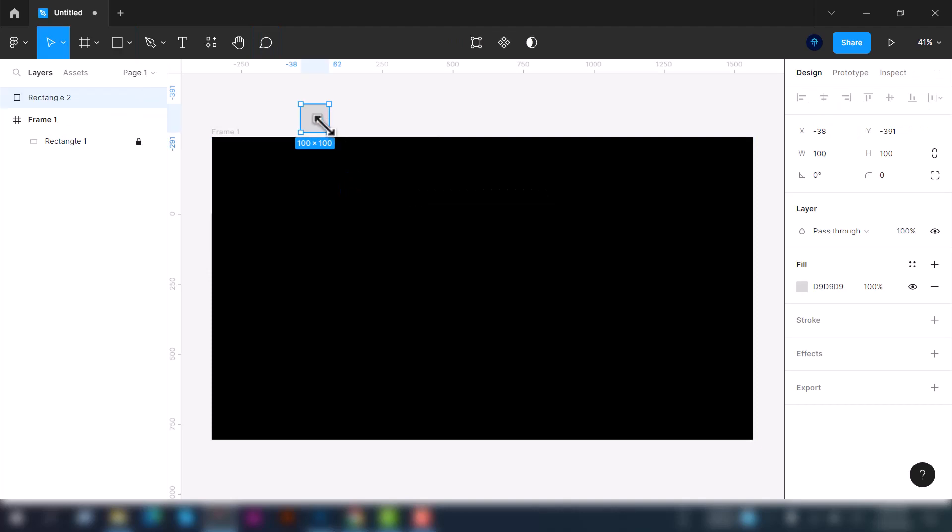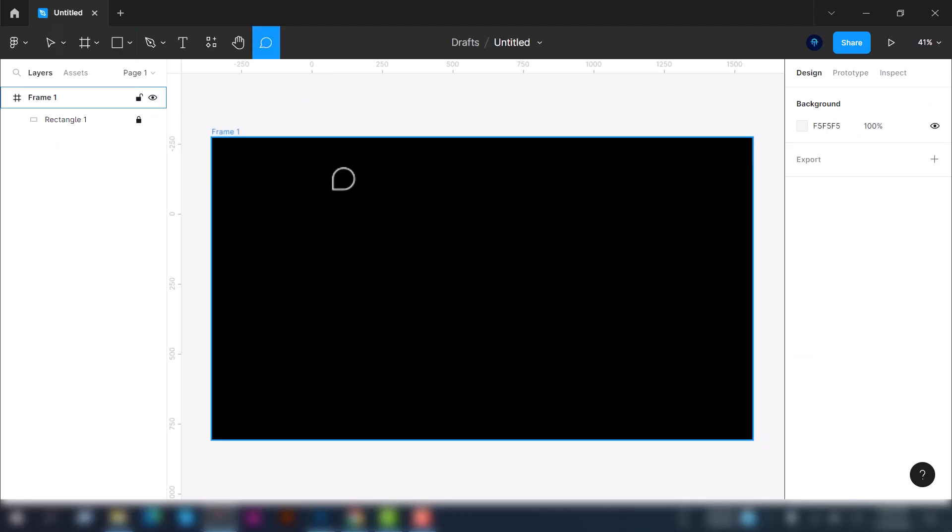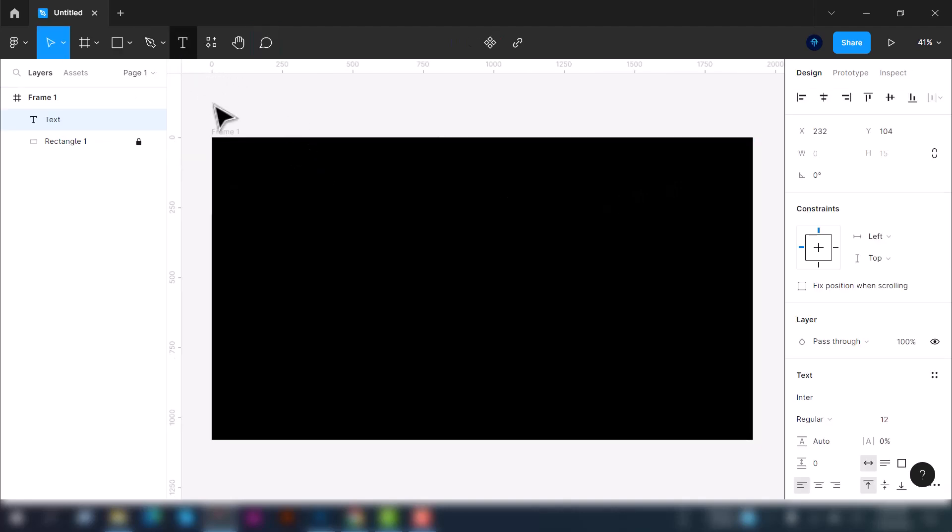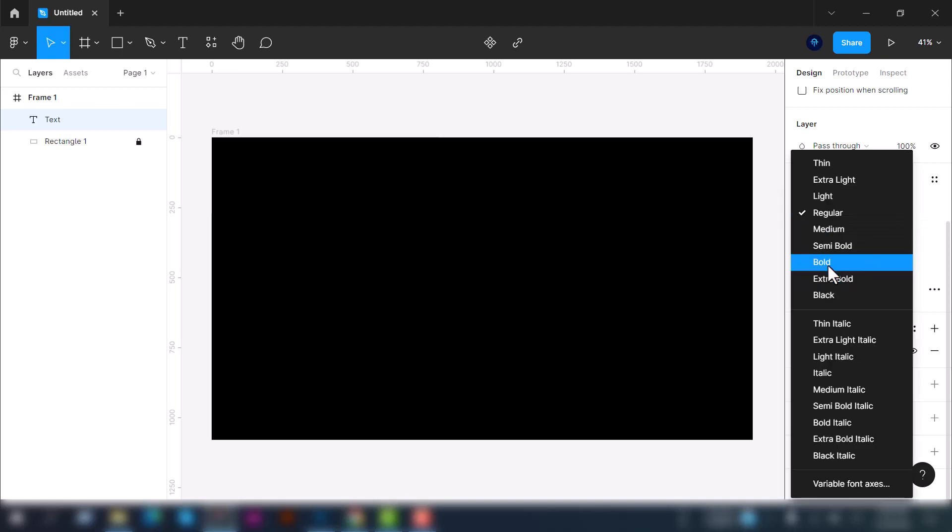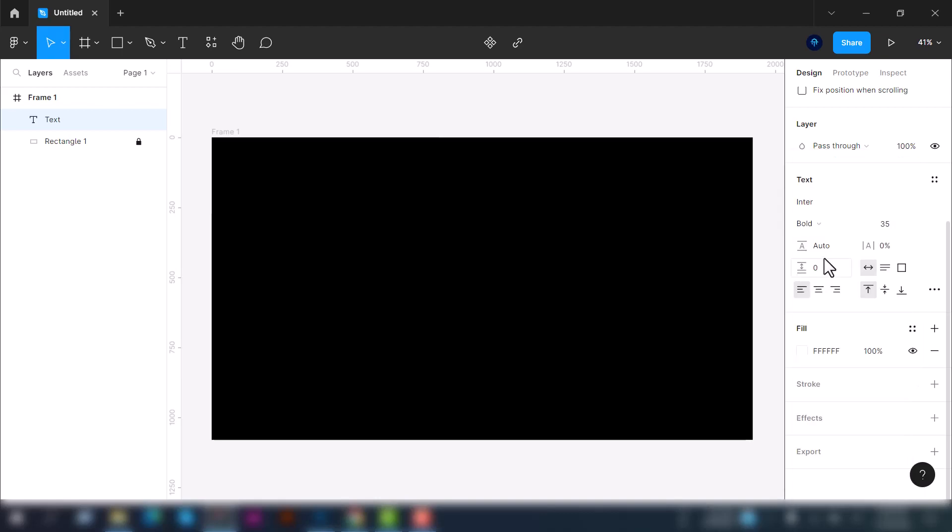Now we are going to create the navigation bar. Let's select the type tool and adjust the font size to 35, and make the font width bold. Let's type logo here, 40 pixel or 48, which is fine.